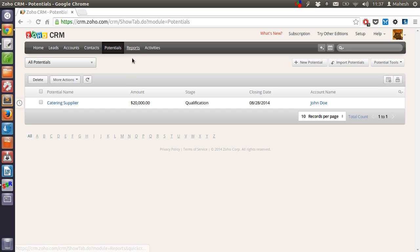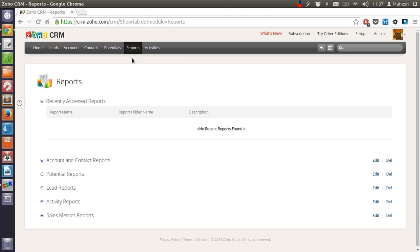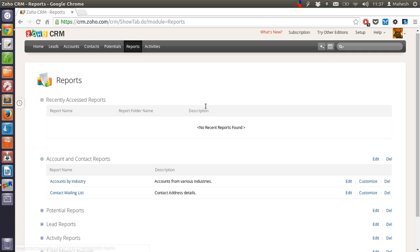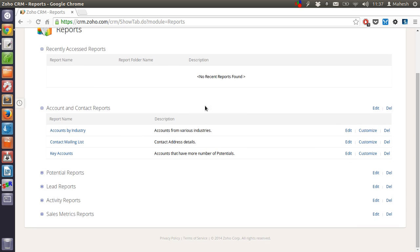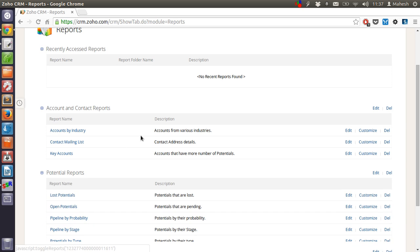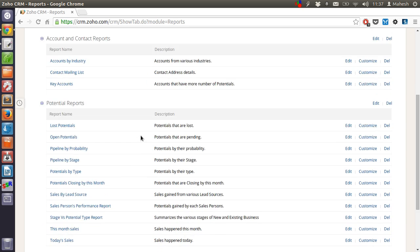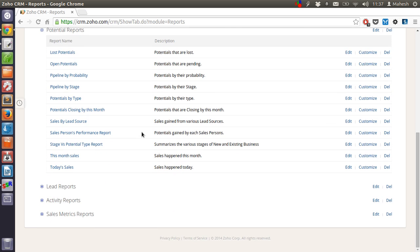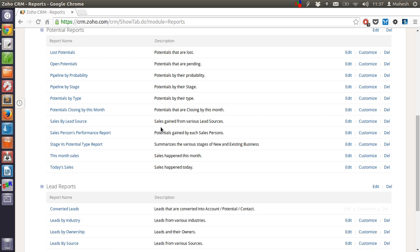Now what about reports. In case of reports you will have to add the data and then you will be able to access reports with respect to accounts. Let's say you have key accounts, then that data will be shown here. Then reports about lost potentials, stages, sales. Also for leads, activity, and sales metrics.